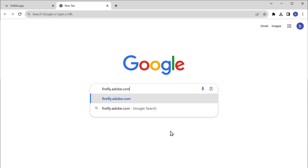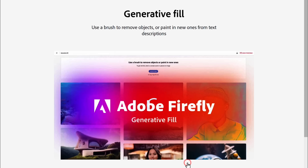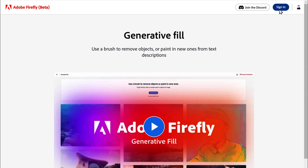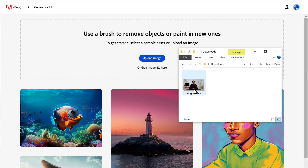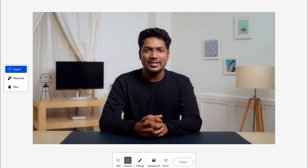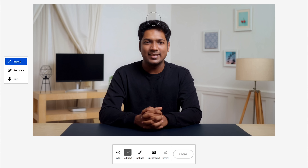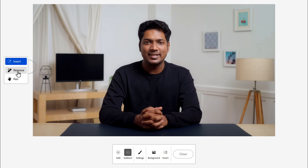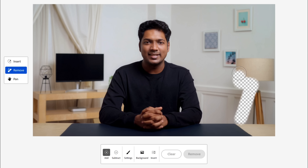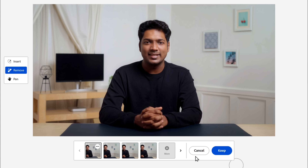Go to firefly.adobe.com, head over to Generative Fill and click Sign In. Now you need to upload the snapshot of your video, so just drag and drop the snapshot here. You can remove any element you don't want in the image. For instance, let's say you want to get rid of this lamp — select Remove, erase the object, and click Remove. It has been completely removed from the image.